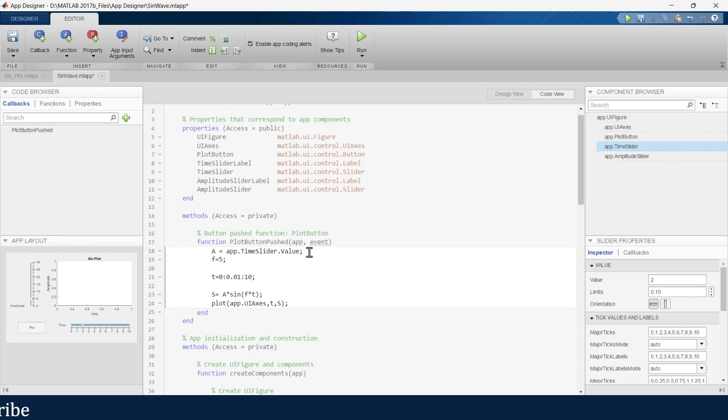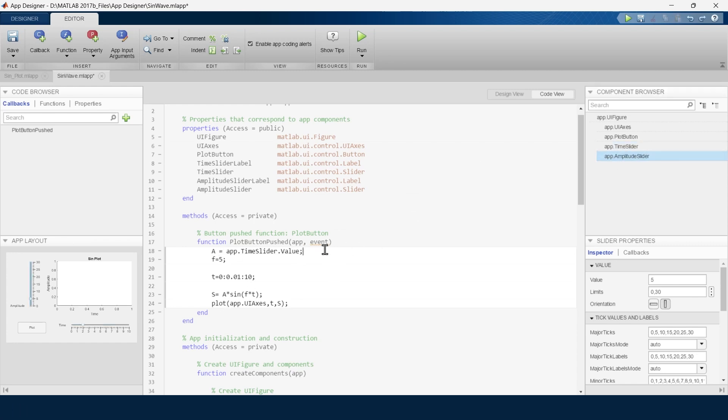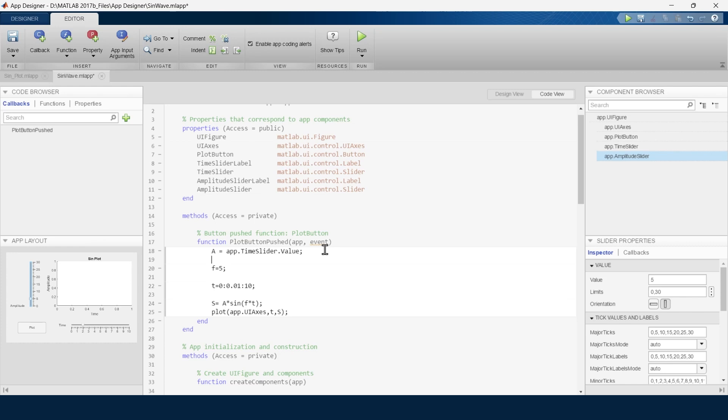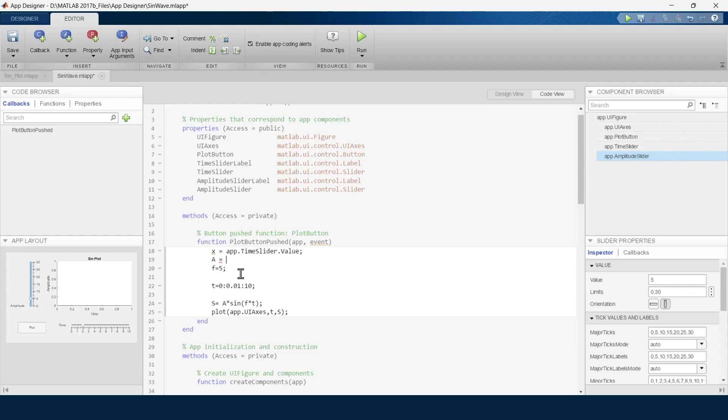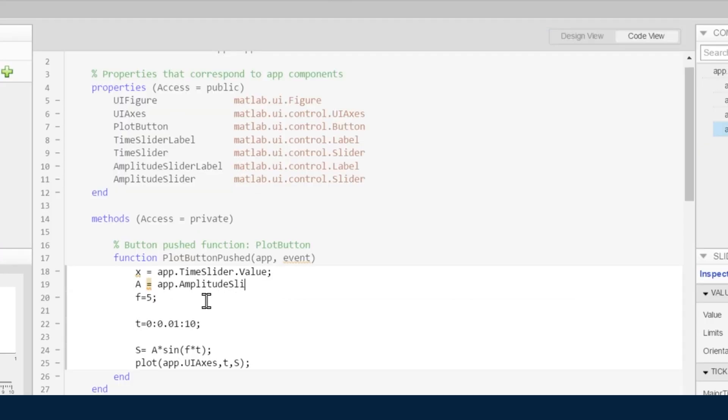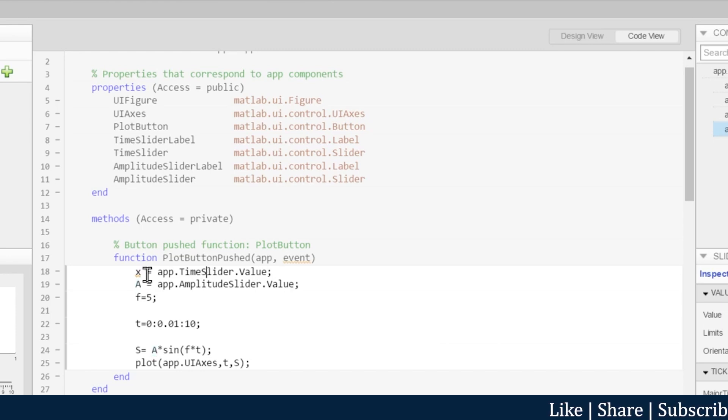Now we will go for the amplitude slider. Here we have used A for amplitude and T for time, so instead of this A we will write it as X. And we will assign A for amplitude. So now we will assign the value of the amplitude slider to this A - app.AmplitudeSlider.Value we are assigning to A.